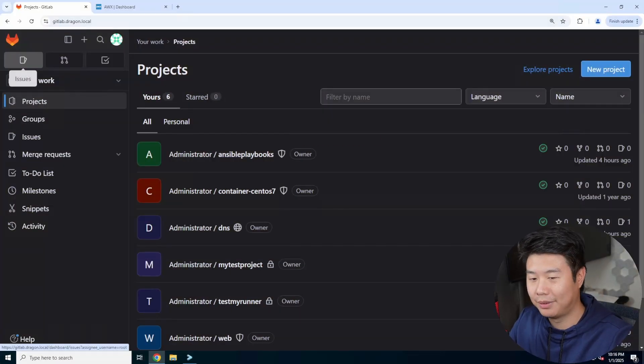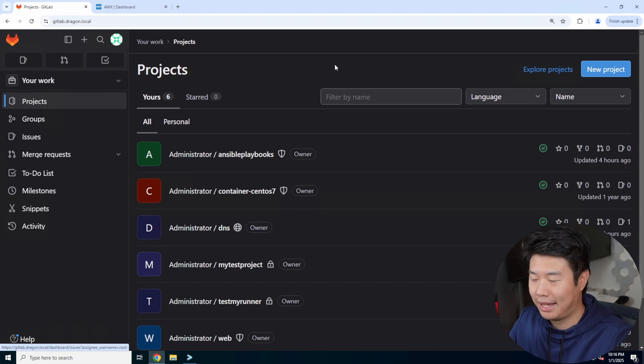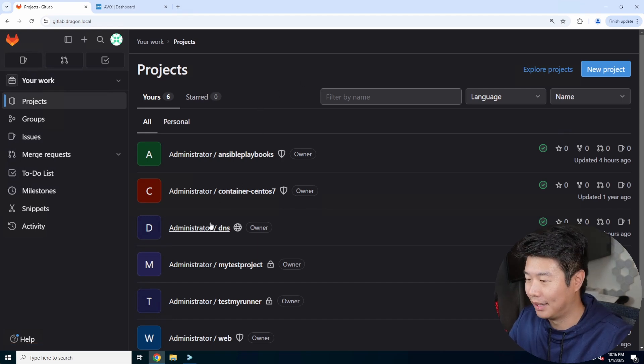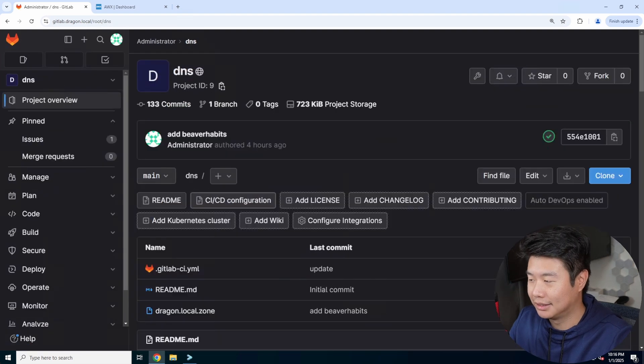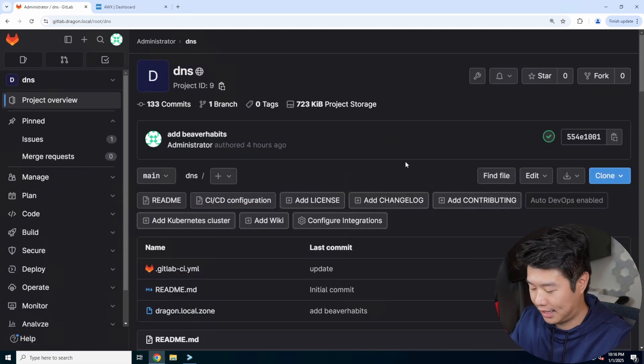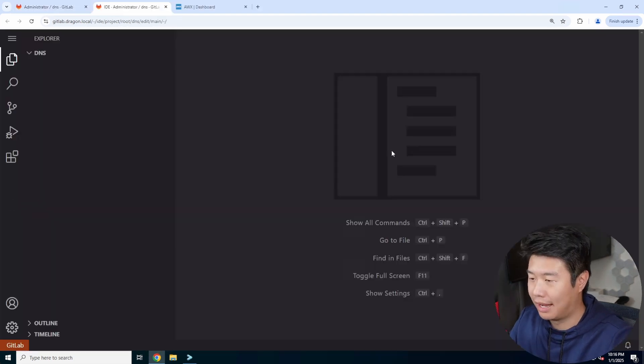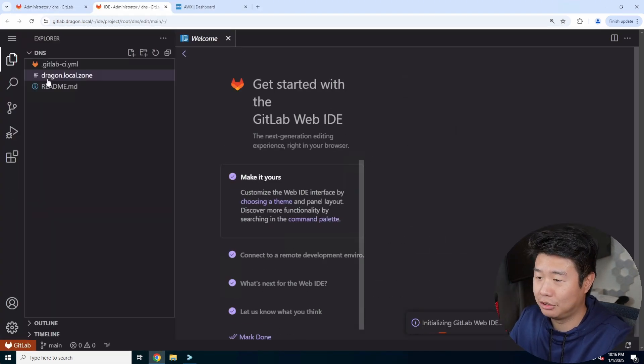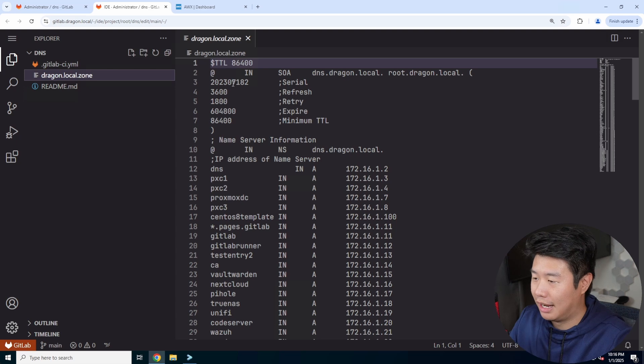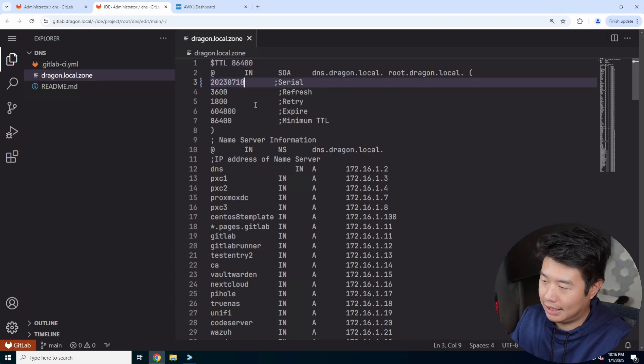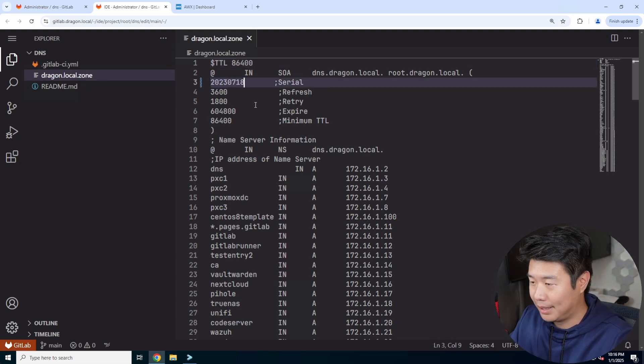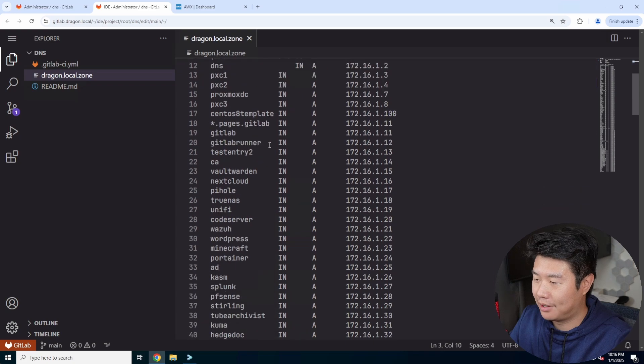All right. So first thing that we'll need to do is set up a server, a VM for it. So let's get DNS configured so that we can essentially call it by your host name versus an IP. So we'll update the Sierra for our DNS.